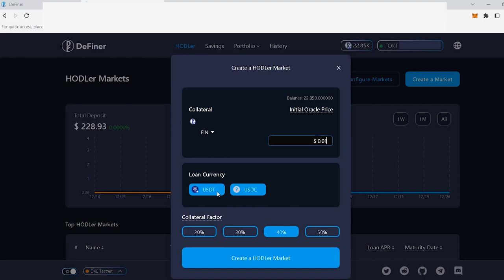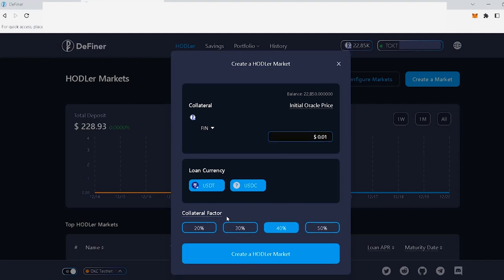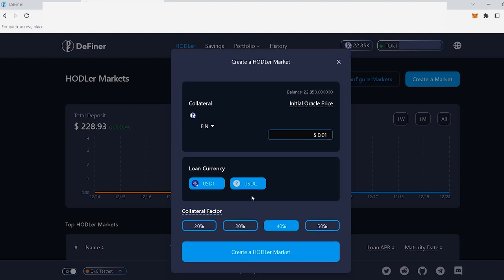The last step in the hodler market creation or deployment process is setting the collateral factor for your base token. And before we dive right into that, I just want to mention that in some markets, some chains, I believe that DAI is also a default loan currency besides USDT and USDC. So you will have DAI as an option as a stablecoin in your market for the loan currency section.